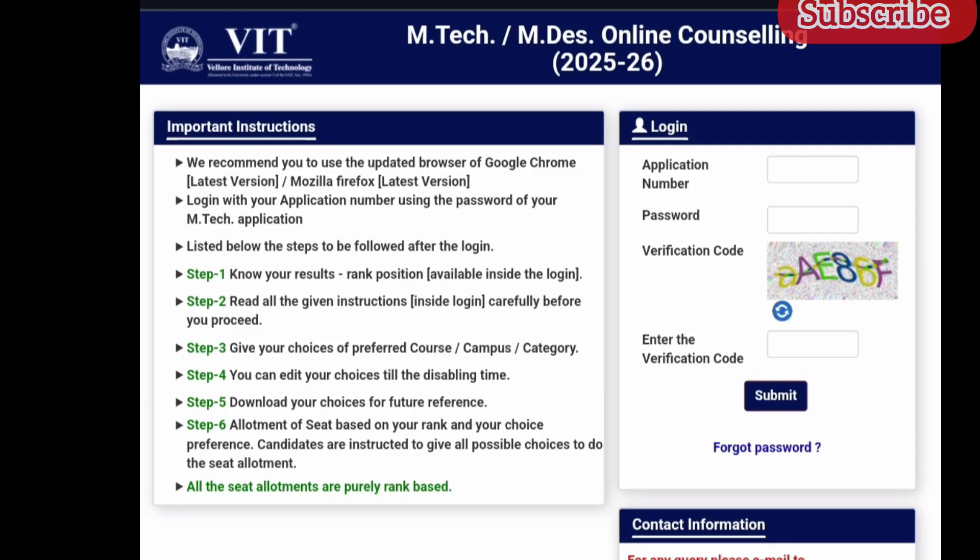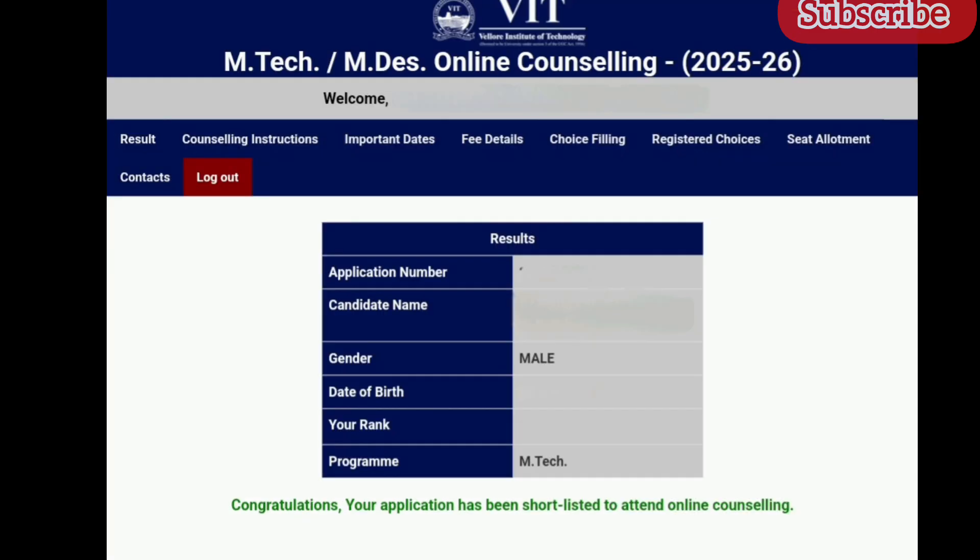Hi friends, this is an important video regarding VIT MTech counseling. The VIT MTech counseling results have been released. Those who haven't checked your results yet can do so by logging in with your application number and password, typing the verification code given, and clicking submit. Your results will be displayed.